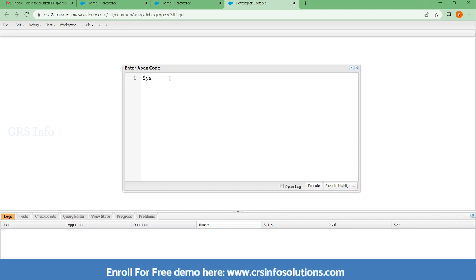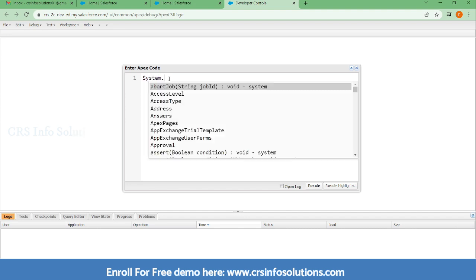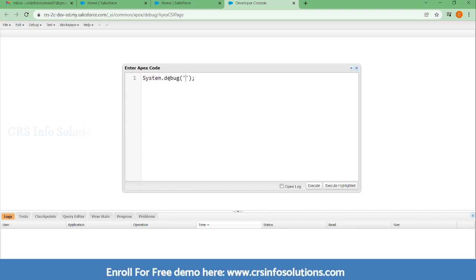In .NET we are using console.write or write line. Like that in Salesforce we have something called system.debug, which will help you to print the lines or print the messages.